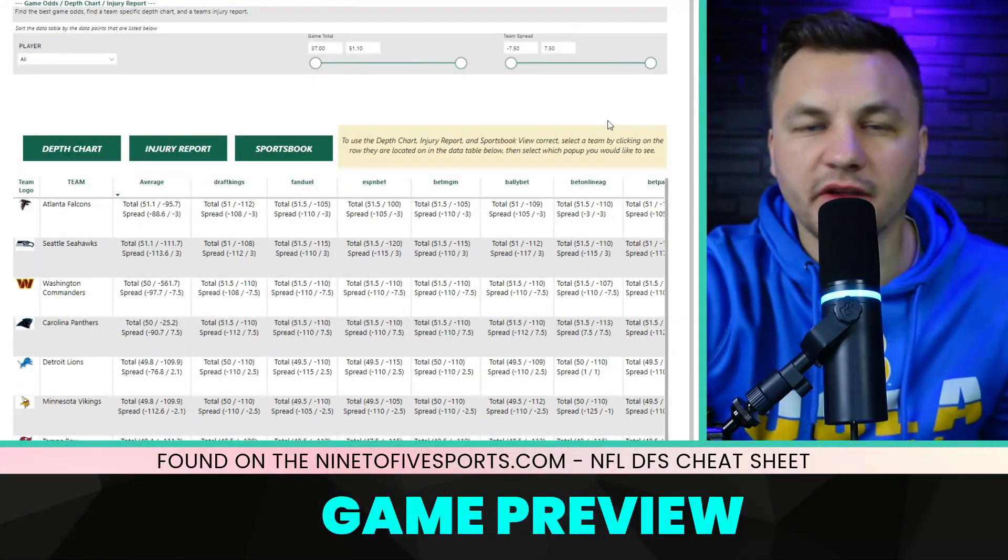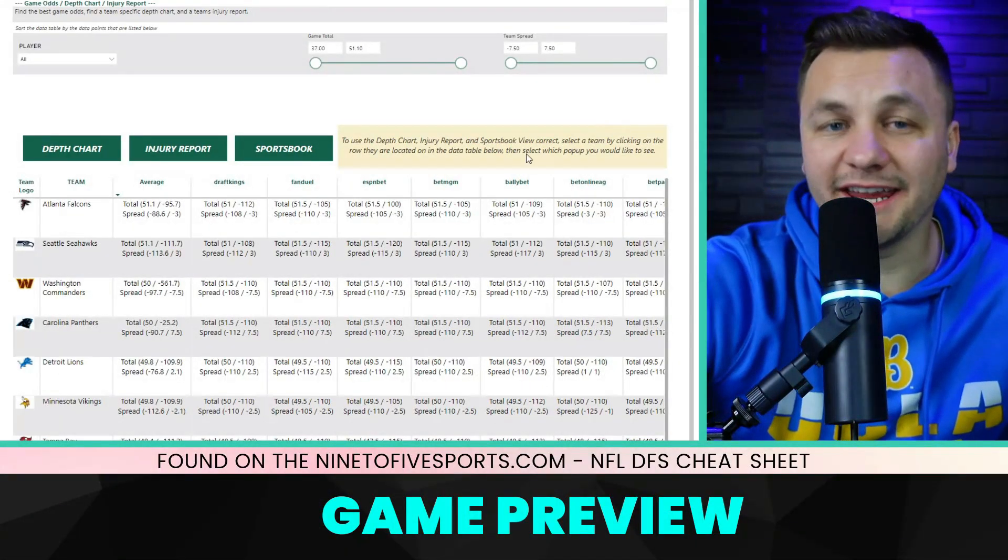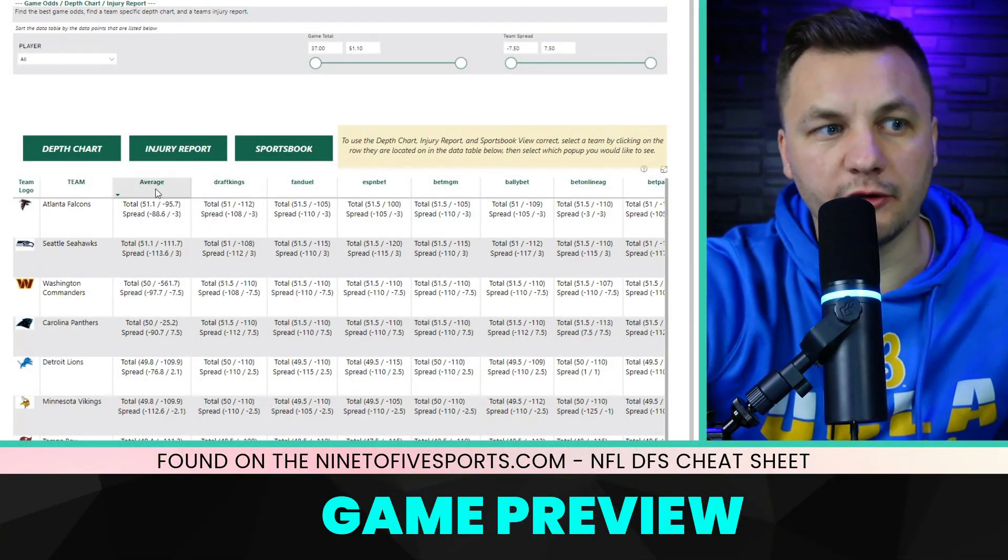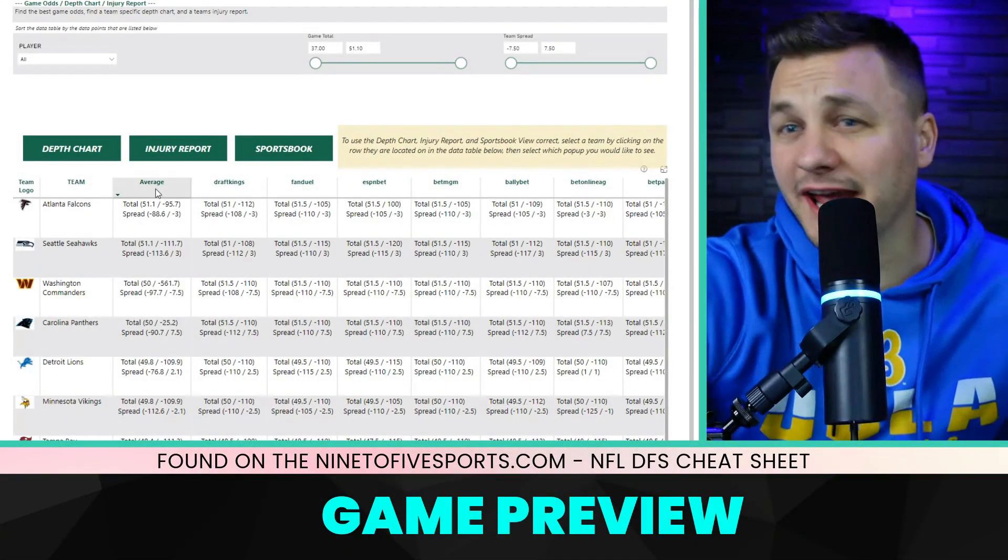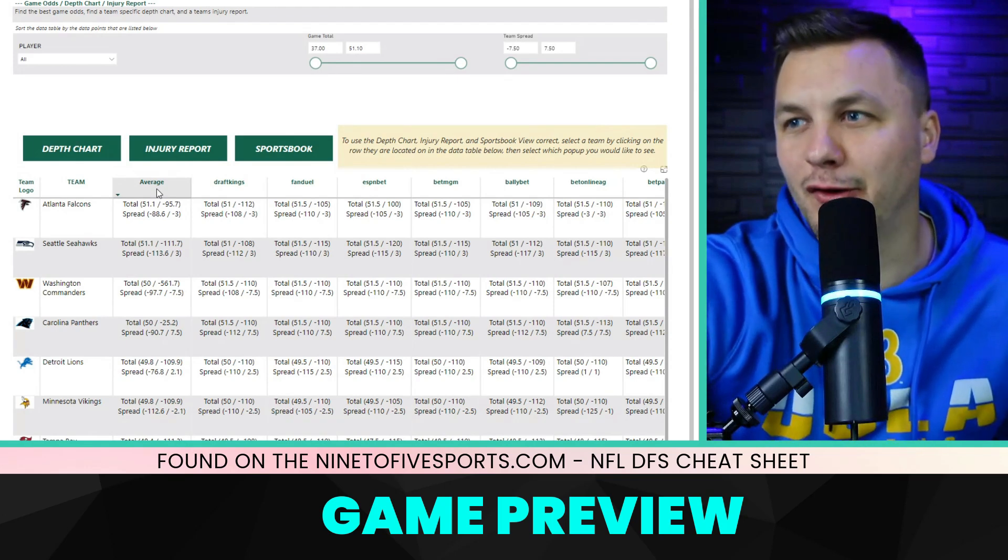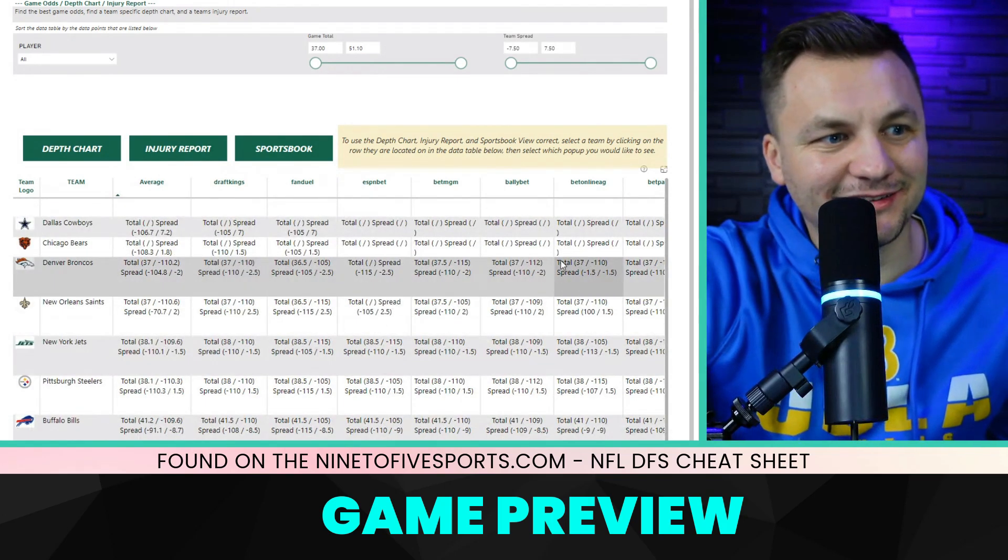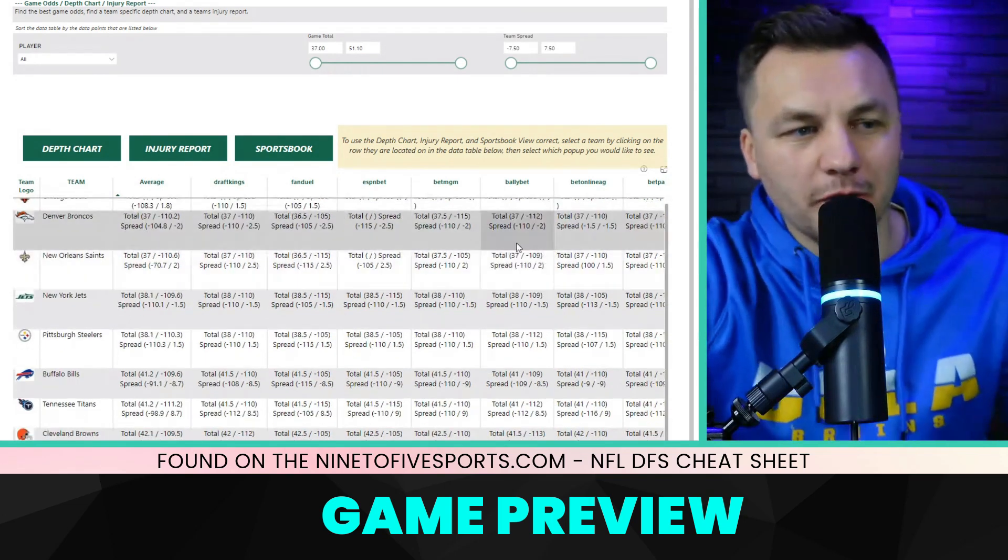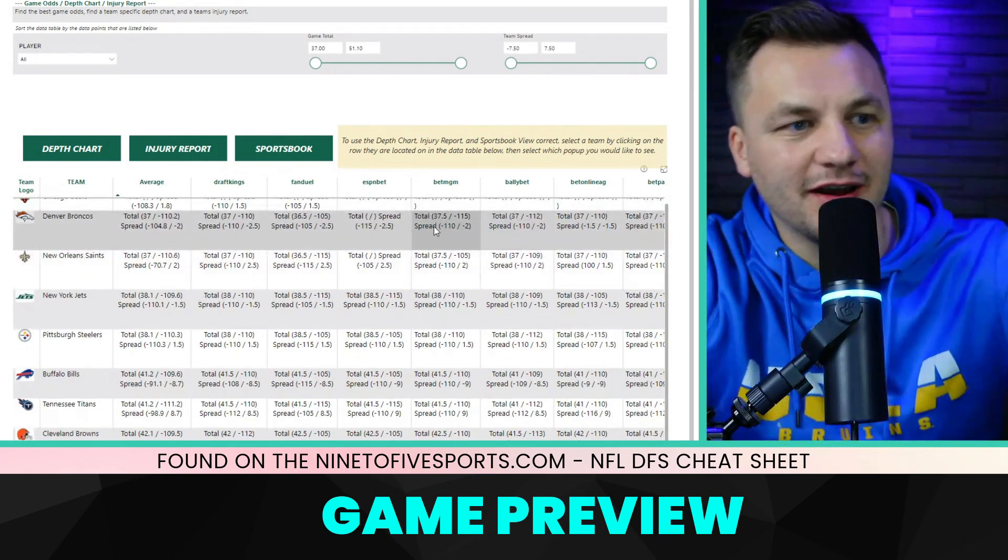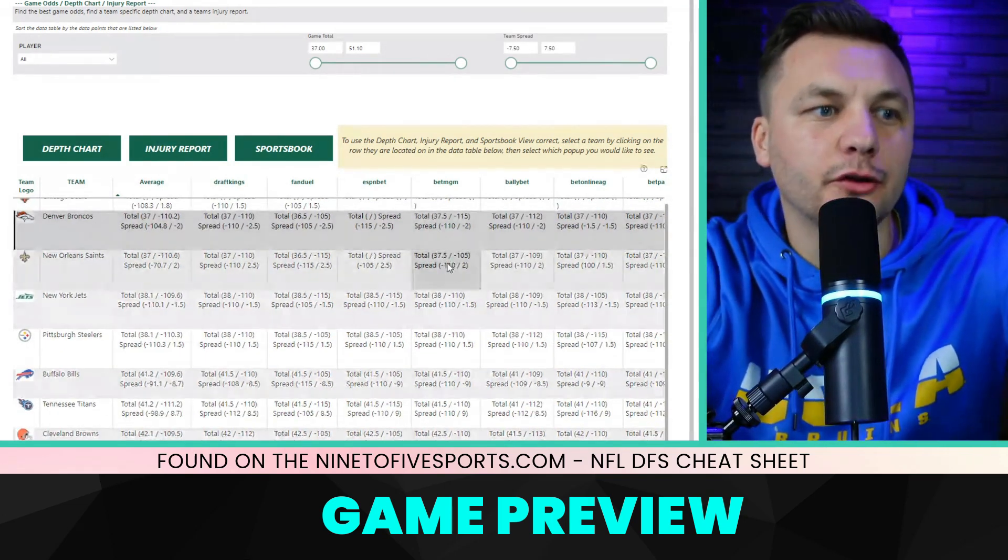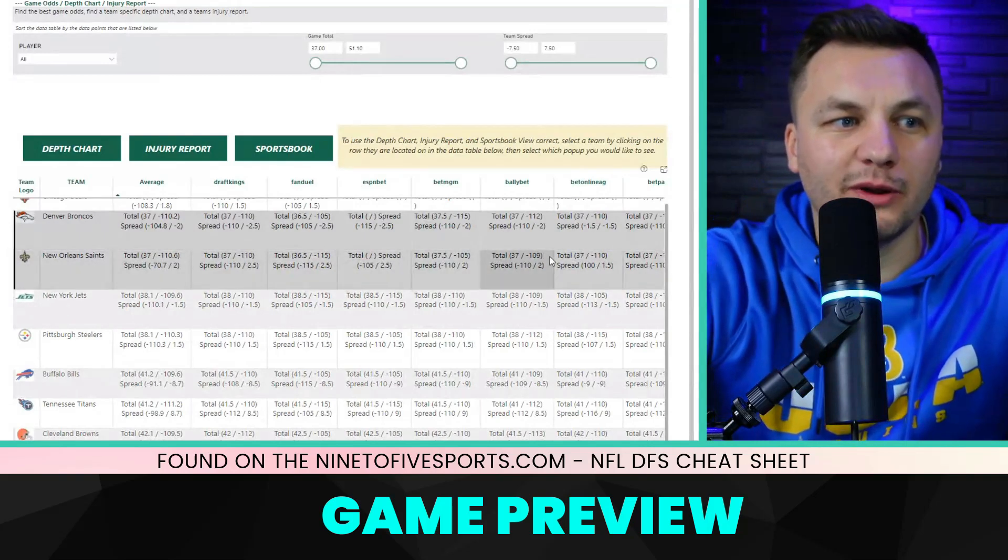As always, I like to start with a game preview. This is going to be one of the lowest scoring games on the slate, 37 points is what it's at right now.